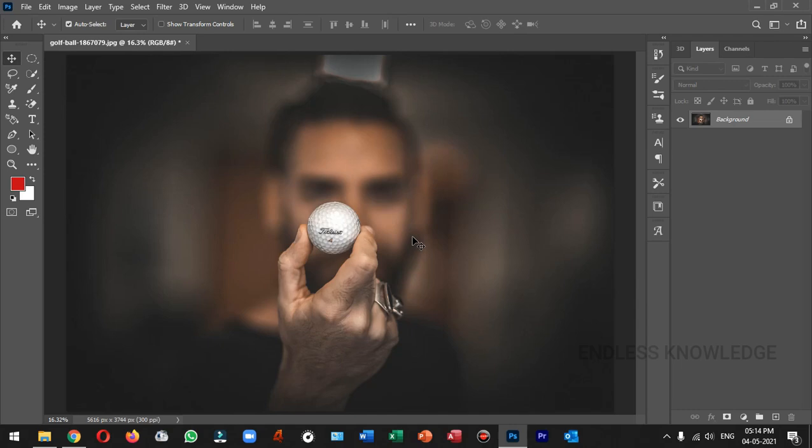First of all, we have a lot of tools like the Lasso tool, Quick Selection tool, and even the Pen tool. If we want to select the ball object, we can use the Pen tool.